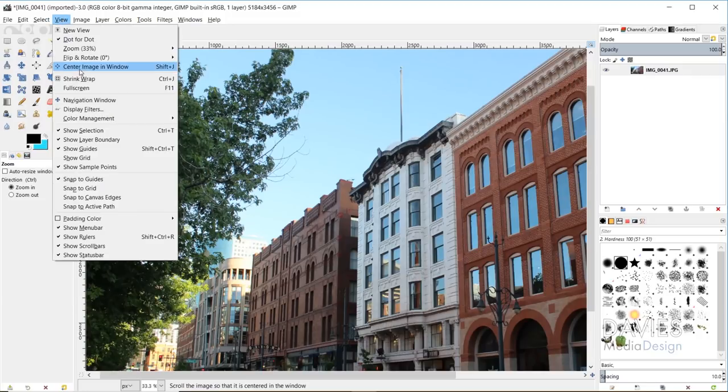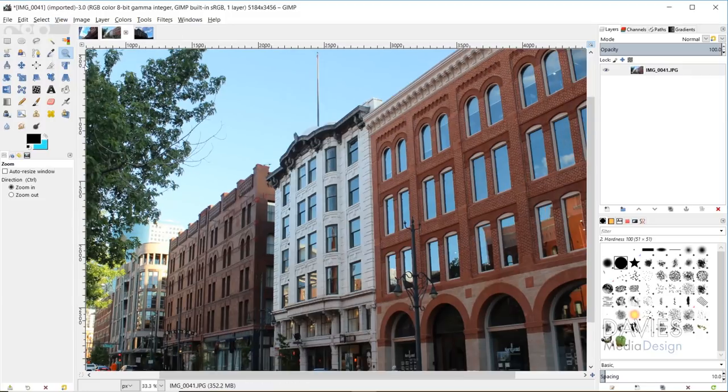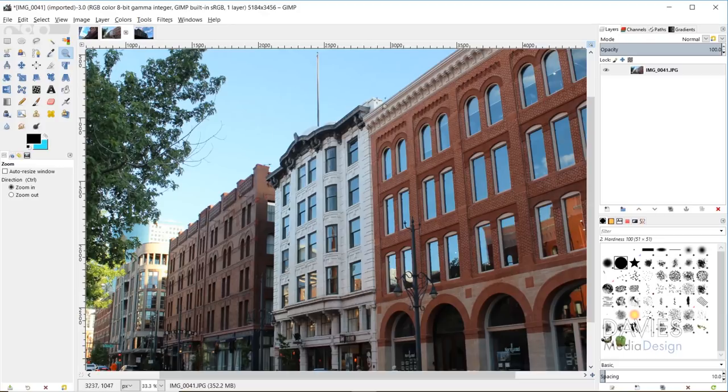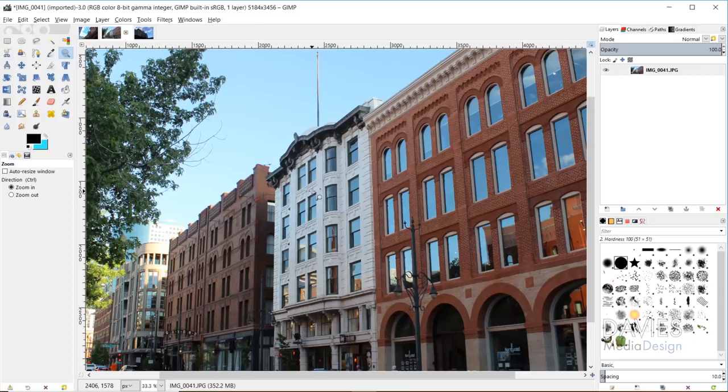And I'll zoom out a little bit and show you another way to access this. You can go to View, Center Image in Window, and now you'll see that our image quickly gets centered into the zoom window here. So that's just another quick feature to help improve the usability of GIMP. And that'll work no matter how zoomed in or zoomed out on the image you are.